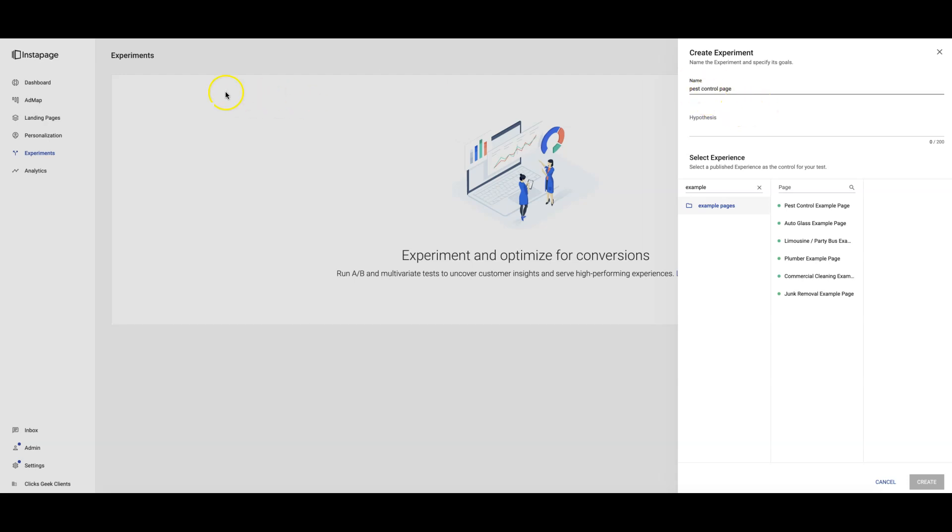So all we do is we log into our InstantPage account, we come over here and we click Experiments. It's going to set up this whole little prompt here to create an experiment. We're going to do pest control.